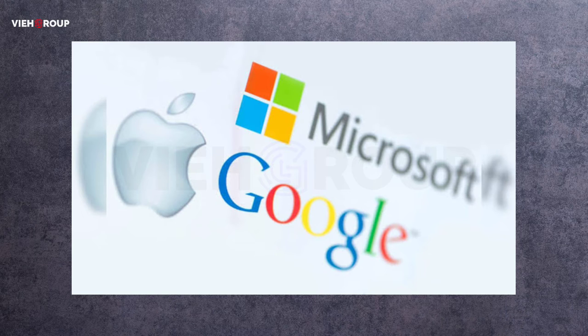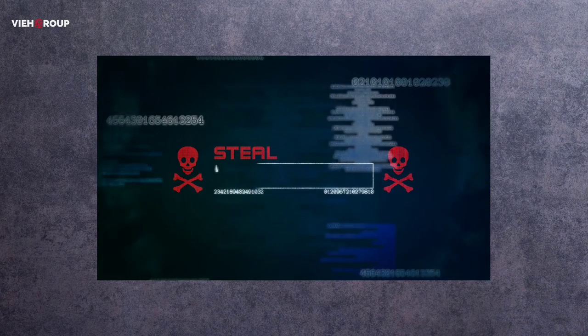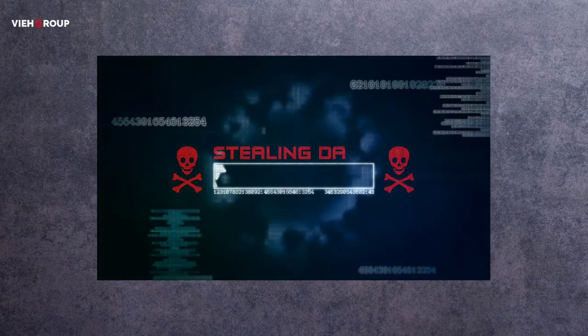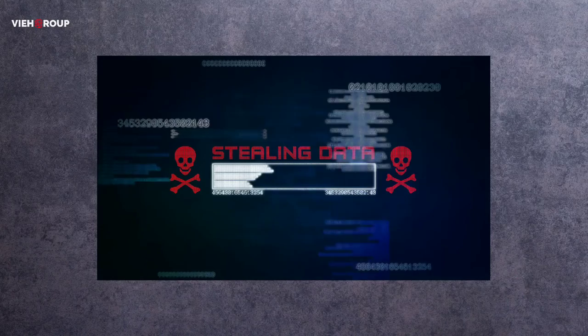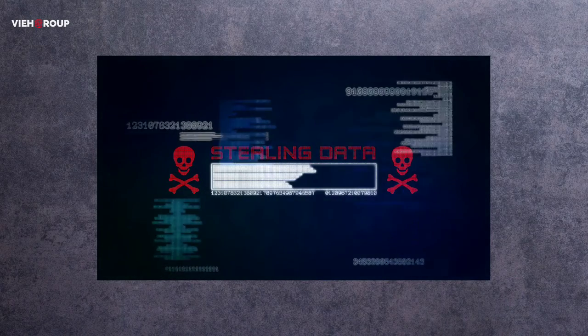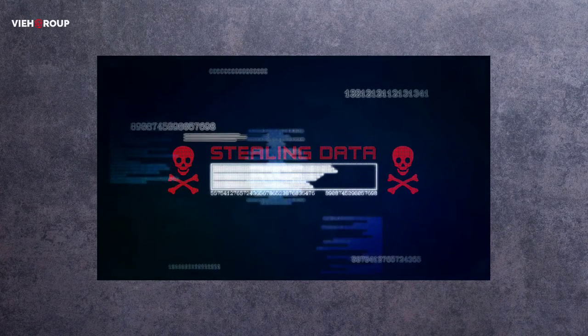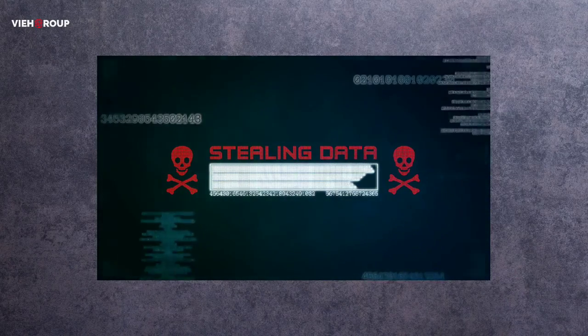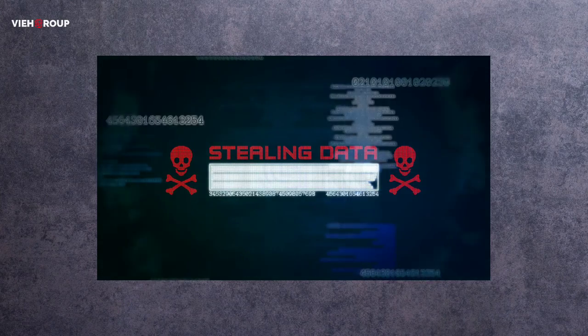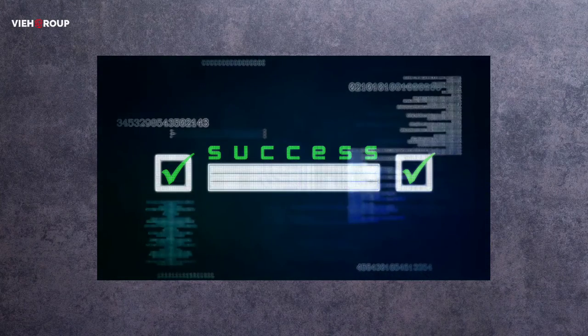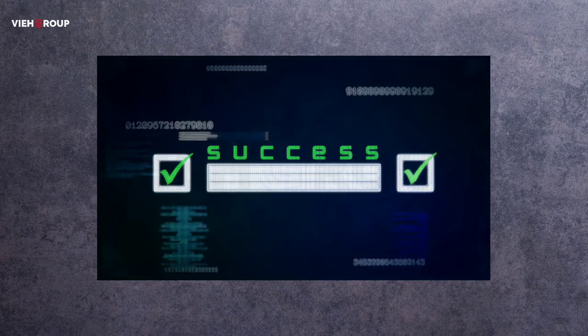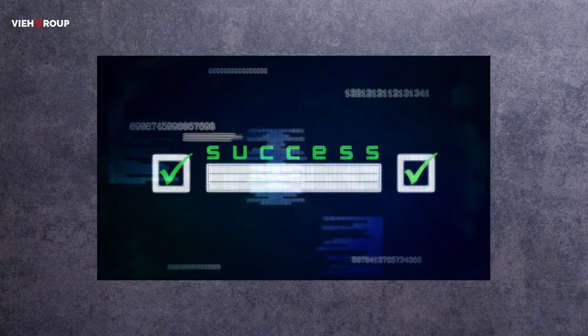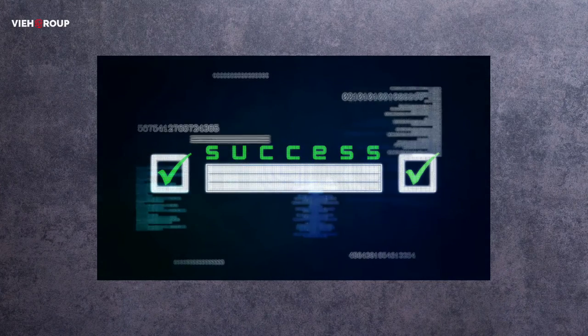Next news is related to Avos Locker ransomware. Recent researchers from Trend Micro have revealed a new variant of the highly malicious Avos Locker ransomware that exploits unpatched security flaws. This ransomware evades detection by disabling antivirus solutions.